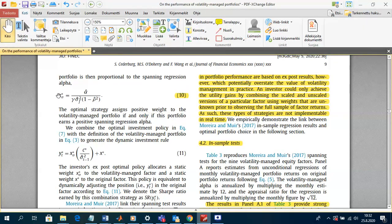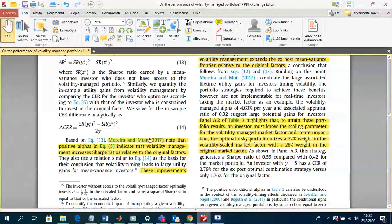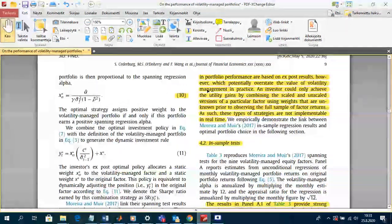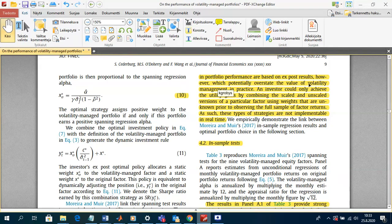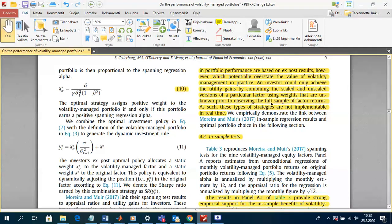A positive alpha in the spanning regression does indicate that the optimal ex-post combination of scaled and unscaled factors expands the mean-variance frontier relative to the original factor. X-star-sigma denotes the optimal weight in the risk-managed portfolio, but this depends on the estimate of alpha, which is not known ex ante. Therefore, the improved performance is based on ex-post results, and these strategies are not implementable in real time — this is what the authors of this paper argue.